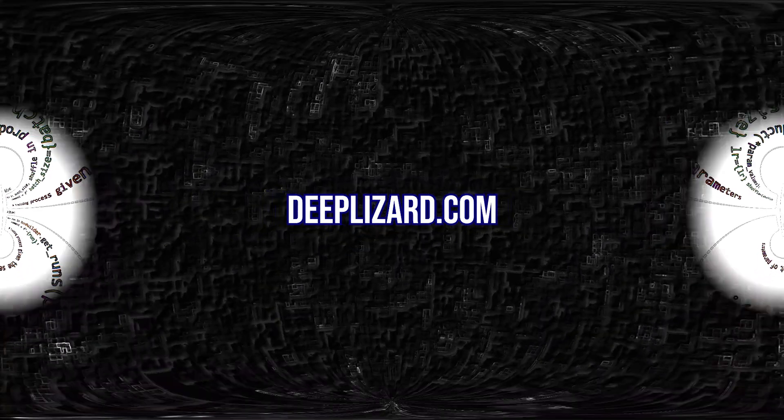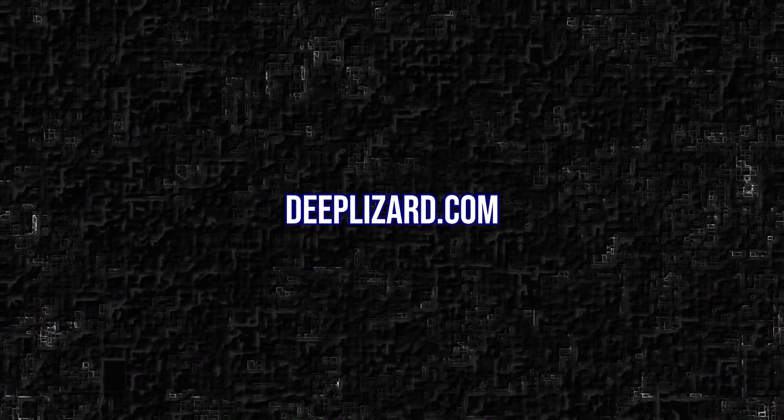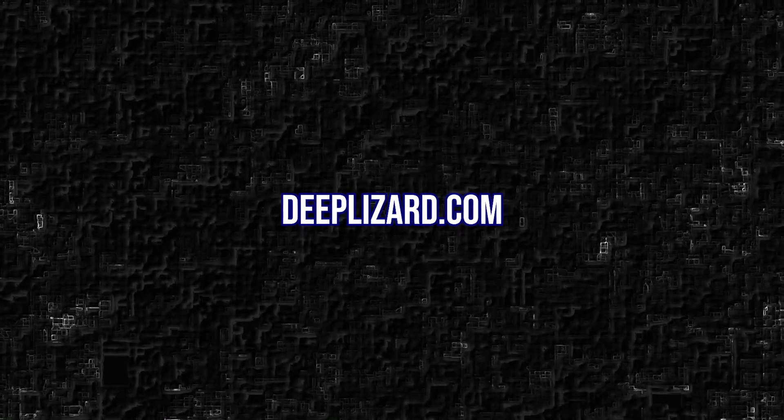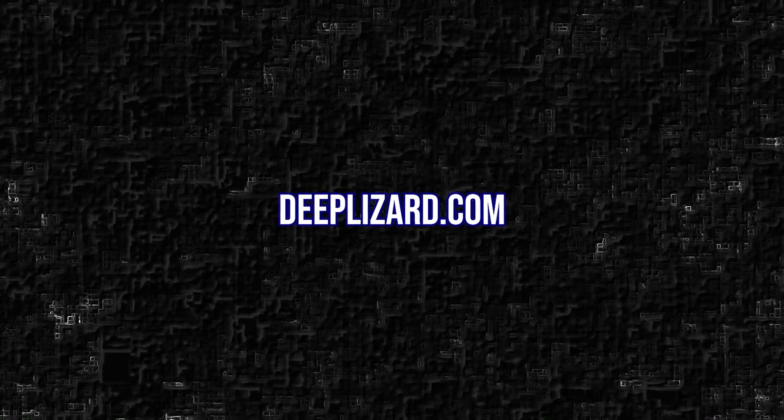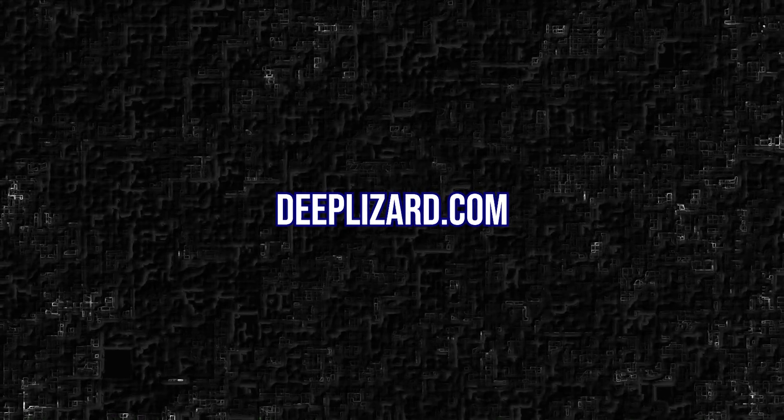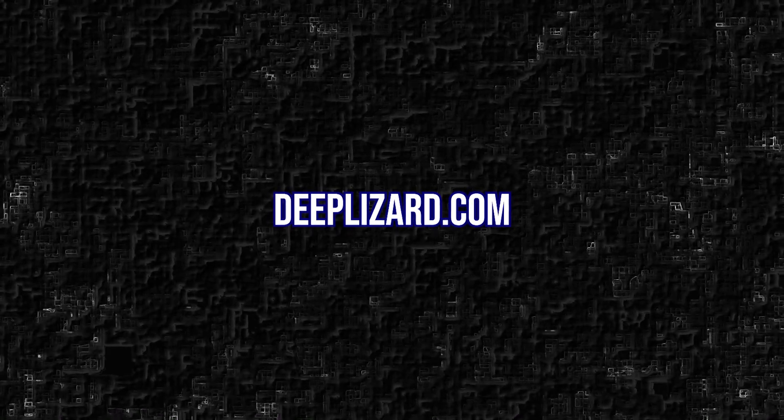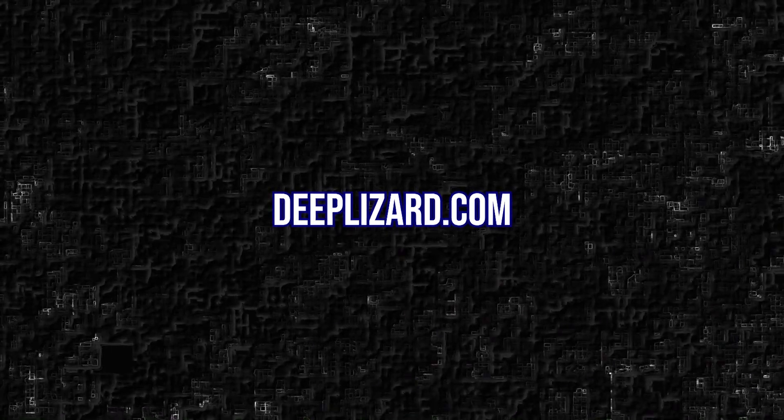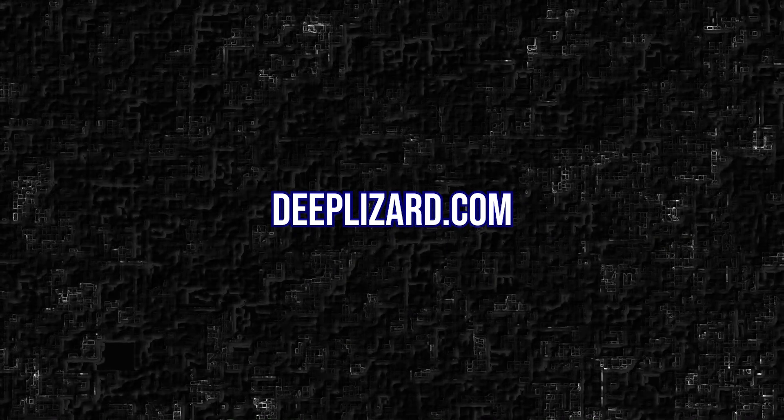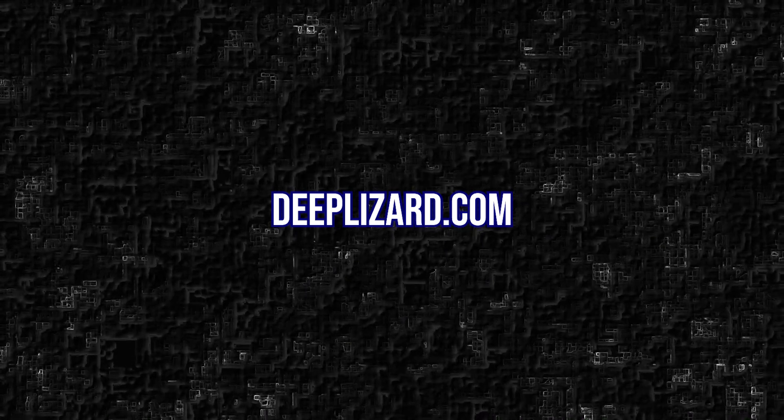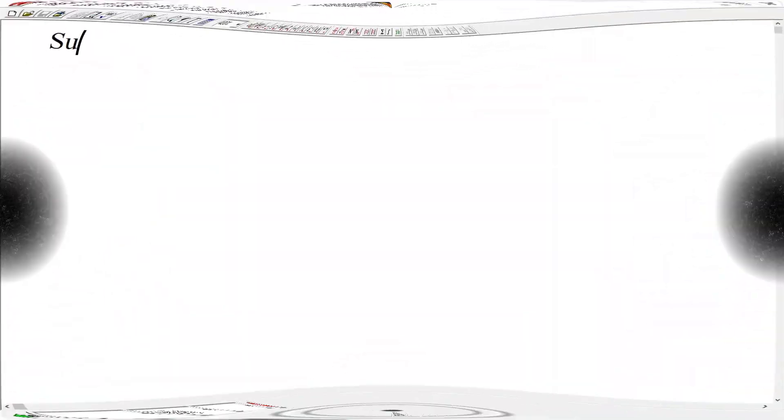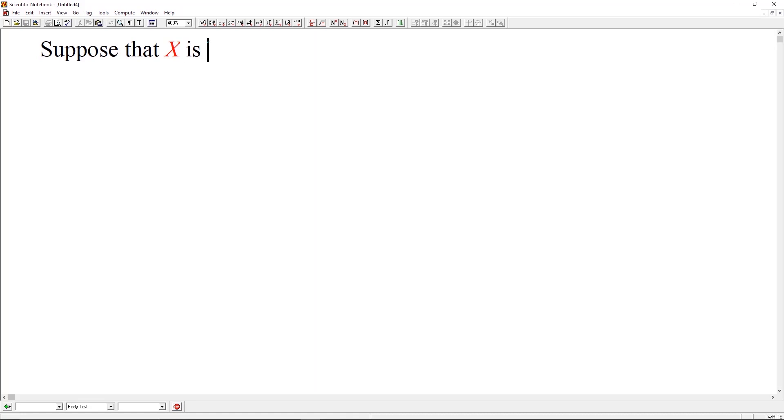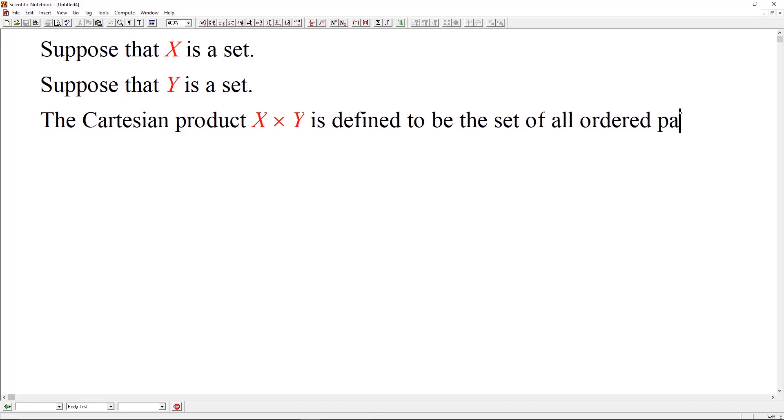Do you know about the Cartesian product? Like many things in life, the Cartesian product is a mathematical concept. The Cartesian product is a binary operation. The operation takes two sets as arguments and returns a third set as an output. Let's do an example. Suppose that X is a set. Suppose that Y is a set. The Cartesian product between two sets is denoted as X cross Y.